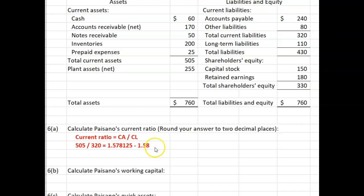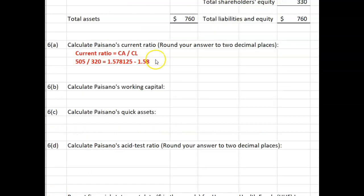And what that means is, for every dollar of current liabilities, Paisano has $1.58 in current assets. It's certainly better to have more current assets than current liabilities.